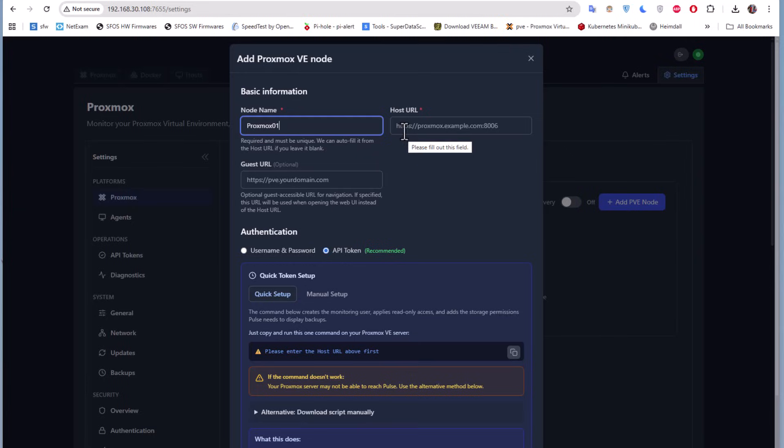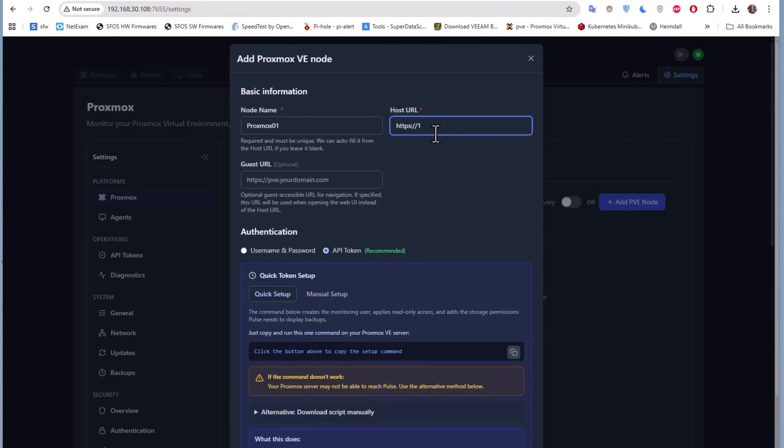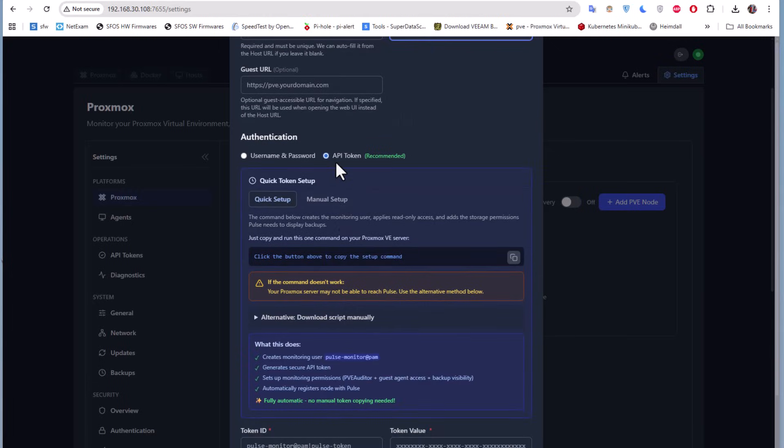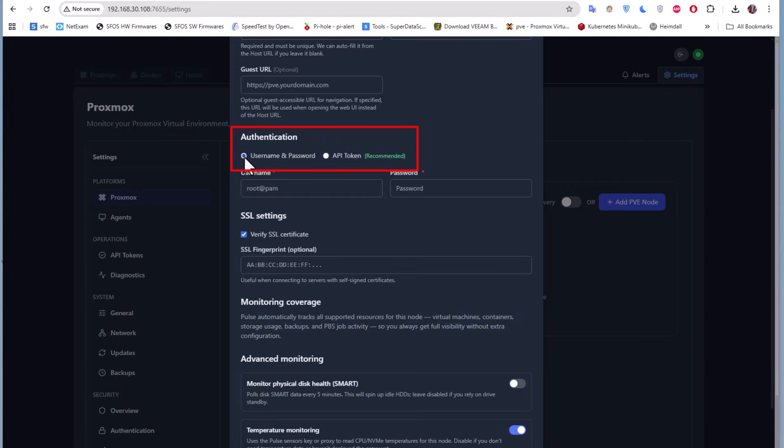I need a node name. Pulse uses labels across the dashboard, so I'll just call it Proxmox 01. Here I will give it the IP address of my Proxmox, which is 192.168.30.201, and of course the port is 8006. For the guest, I don't need that because it's optional.